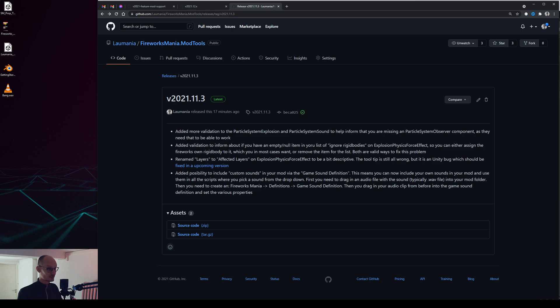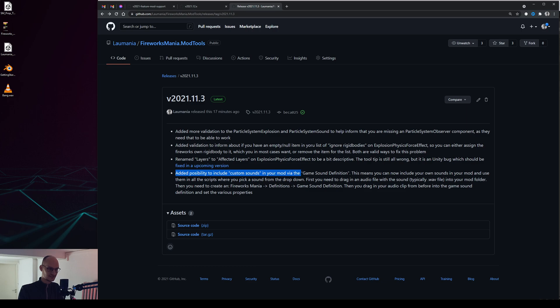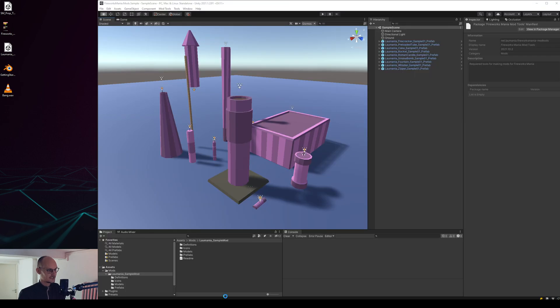In version 2021.11.3 there is added ability to include custom sounds via the game sound definition. Let's take a look at how that works and how you can use it.